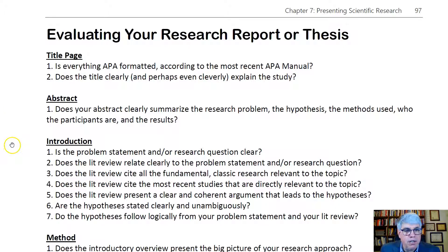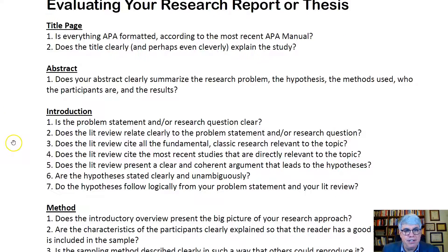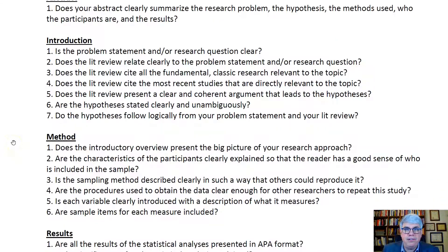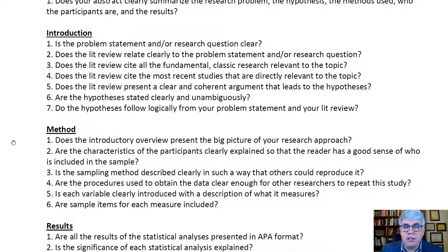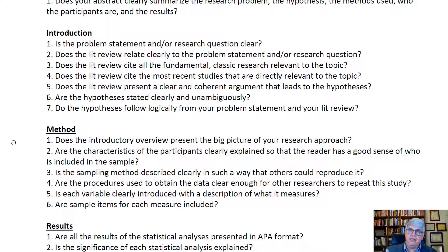Next, look at the introduction. The first question to ask is: is the problem statement and research question clear? Is it clear what you're trying to accomplish? And when you move into the literature review, does it clearly relate to the problem statement and research question? As you explain different variables and what we know about them, is it clearly linked to the research problem?